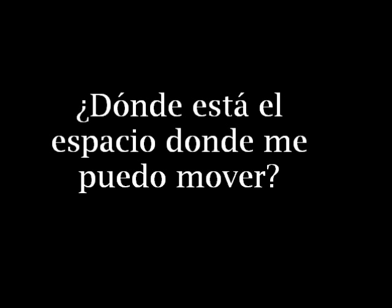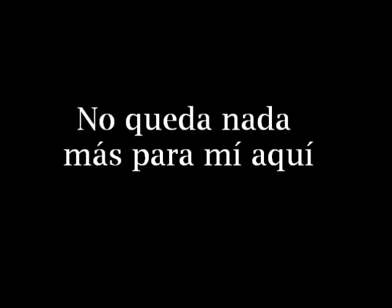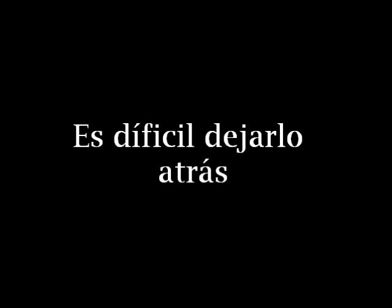Where is the space I could move? Where could I rest my head? There's nothing left for me, there's nothing left for me here. It's hard to leave behind the one thing that made me feel alive.